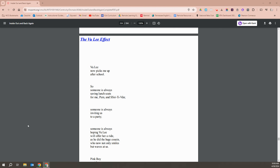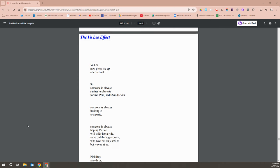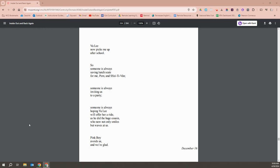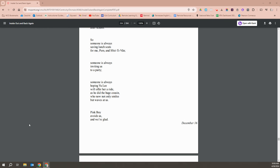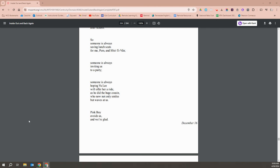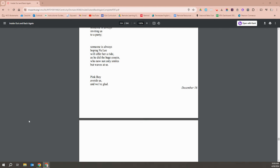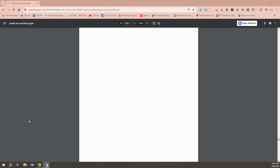Vu Li now picks me up after school, so someone is always saving lunch seats for me, Pim, and Steven. Someone's always inviting us to a party. Someone's always hoping Vu Li will offer her a ride, as he did the huge cousin who now not only smiles, but waves at us. Pink Boy avoids us, and we're glad.